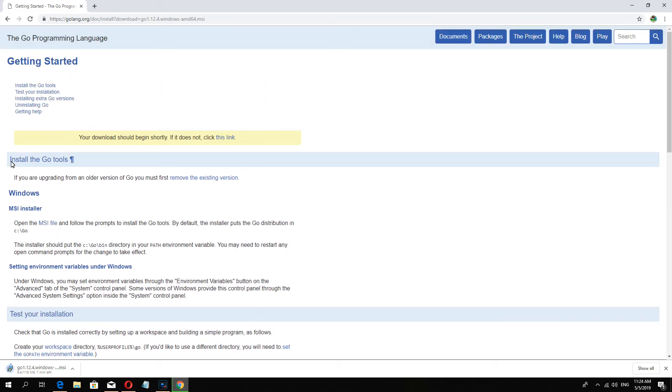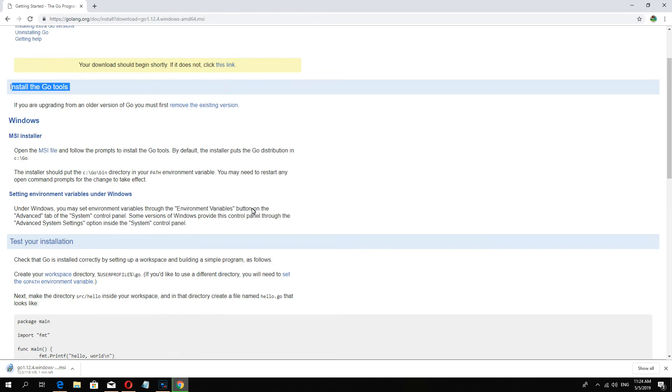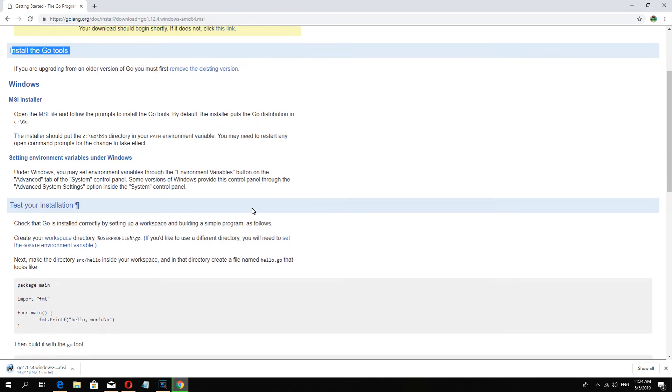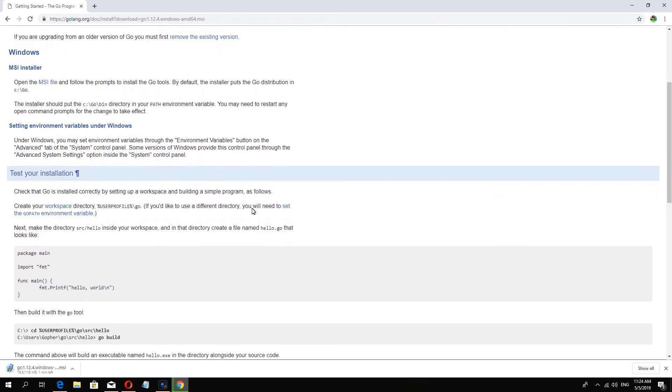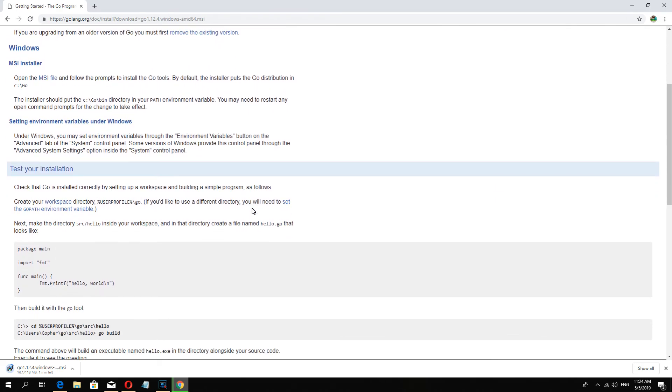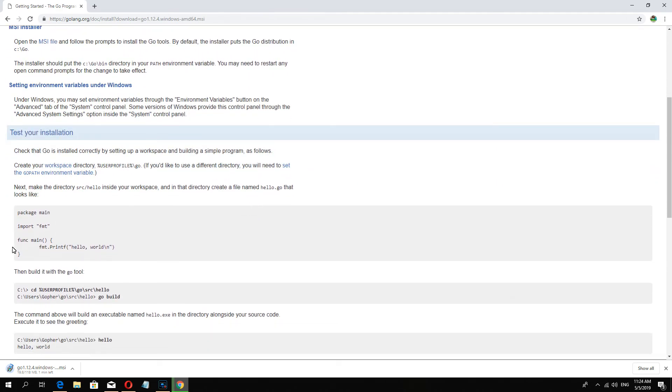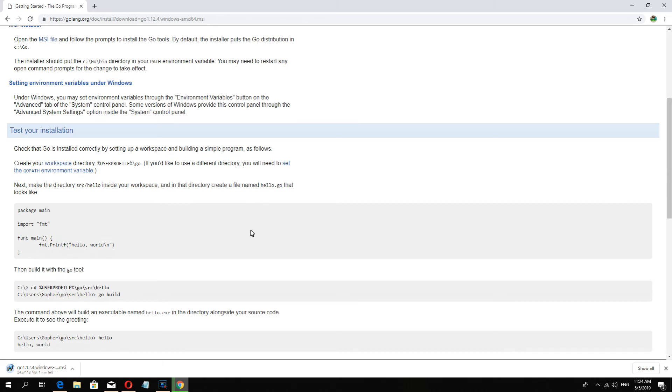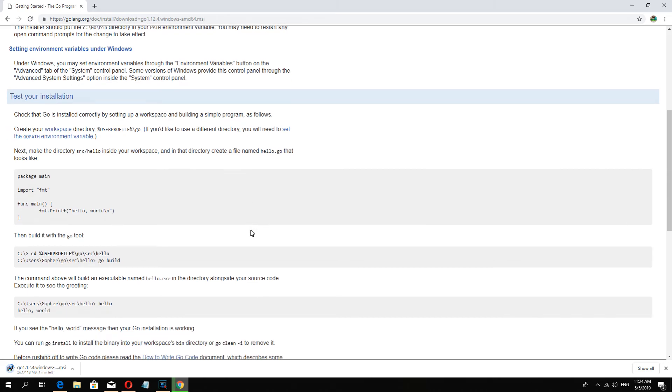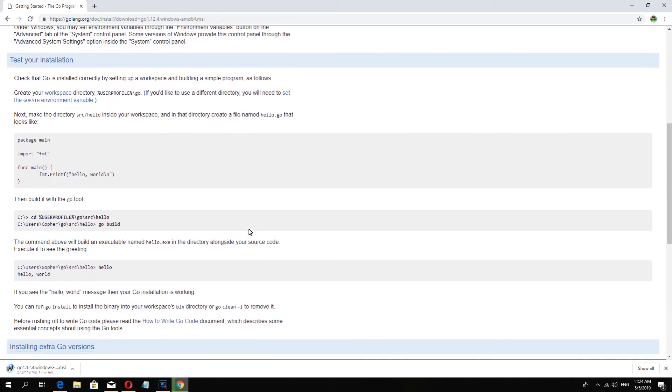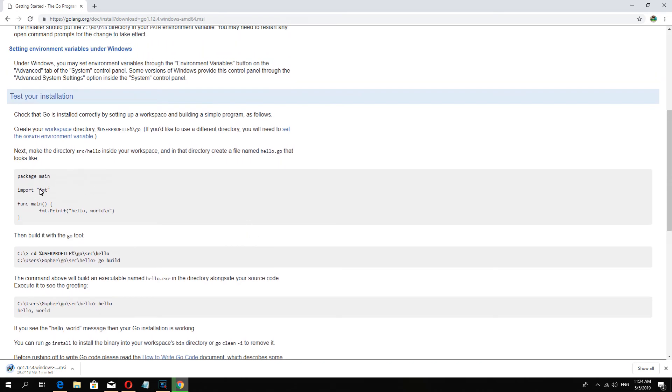They have guides to teach you how to install and test, and there is a short code we will use, hello world.